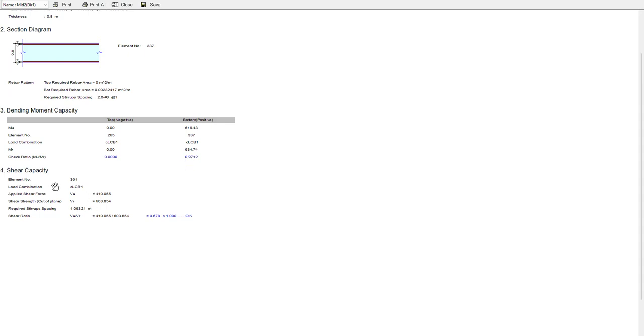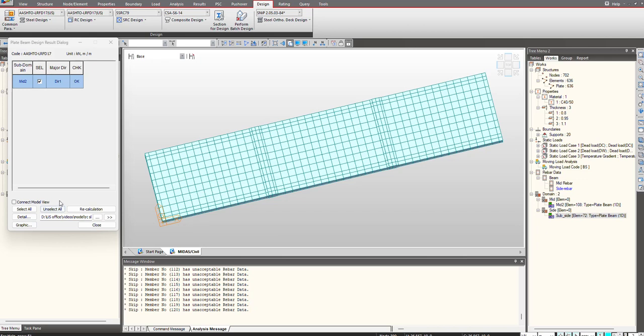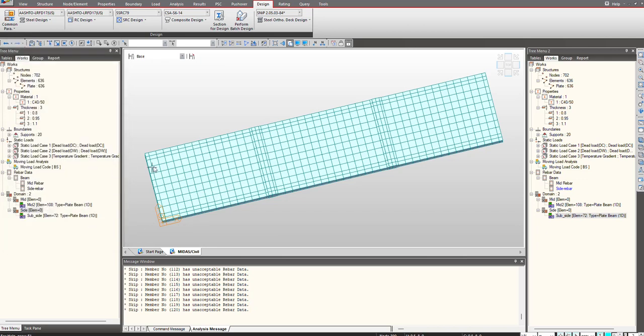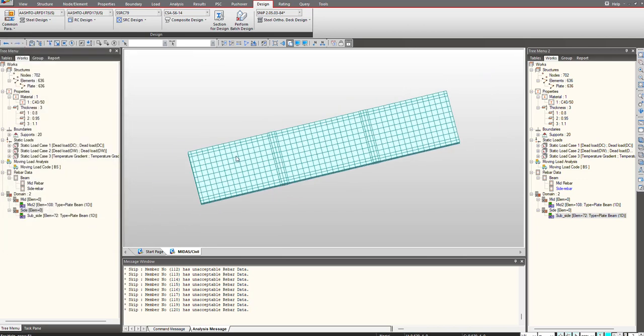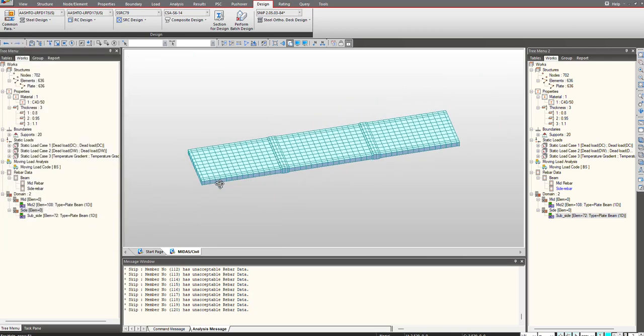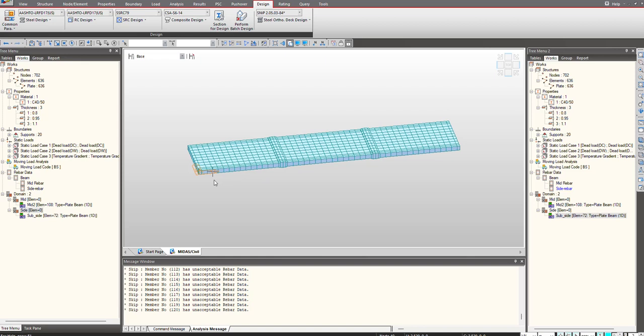In this manner we can deal with reinforcement definition for plate beam elements, and similarly it can be done for plate column elements. I hope this video was helpful. See you in the next one, thank you.